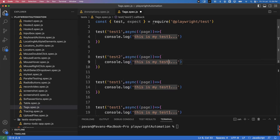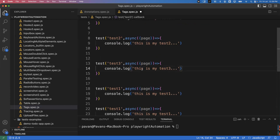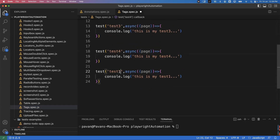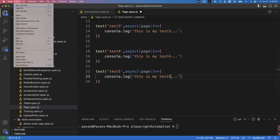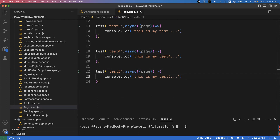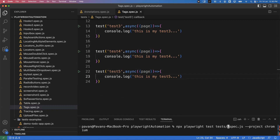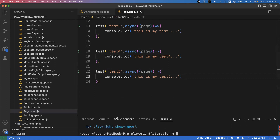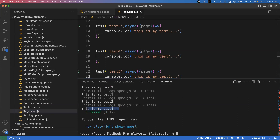Similarly, I'm writing test two, test three, test four, and test five — so five different tests total. Let me save the file. When you run the tests normally, the command is: npx playwright test tags.spec.js. By default, all five tests will be executed. You can see all five tests are successfully executed and passed.